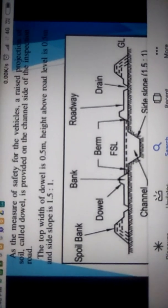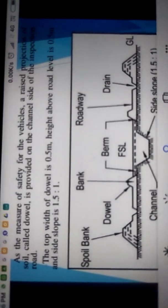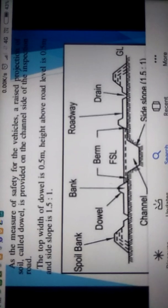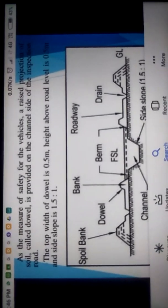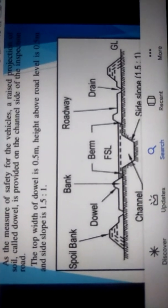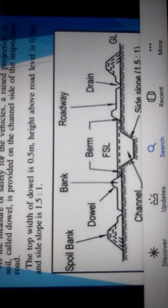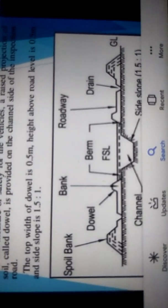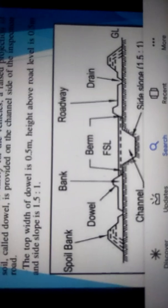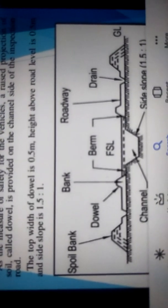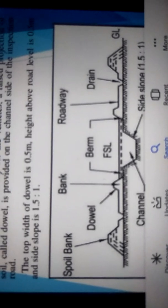Good morning students. I am Mahendra Saini, faculty from the civil engineering department. I would like to teach you today an important topic of water resources engineering — the terms used in a canal, or we can say the components of a canal.